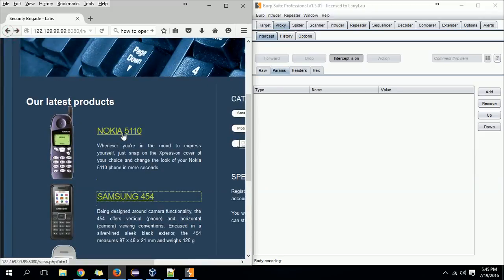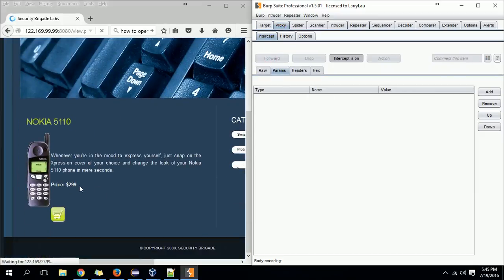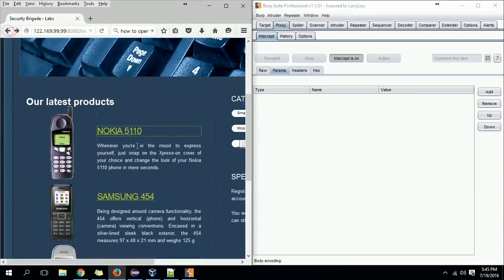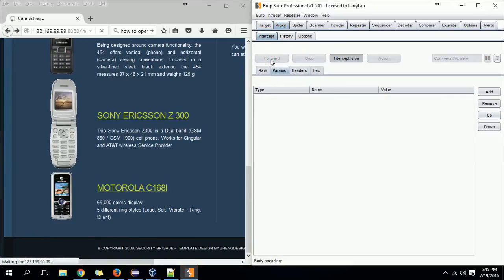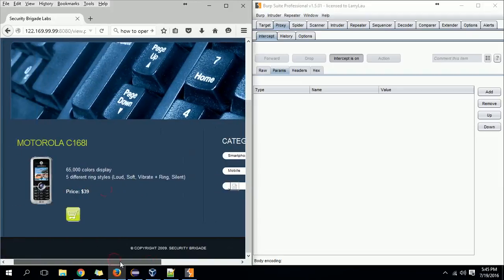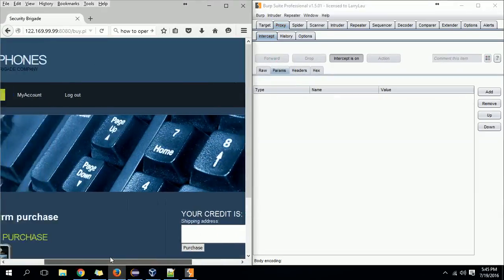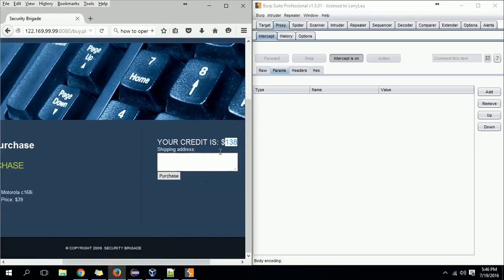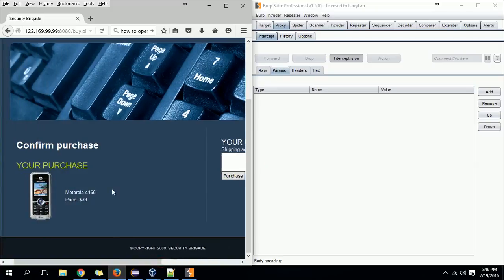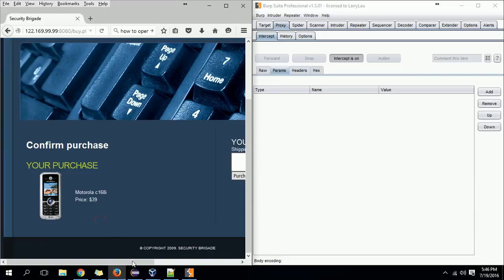I'm looking for a mobile priced around $99 or $299, but we don't have enough money for that. Let's take this one — the Motorola C168. This mobile costs $39 and my wallet has $138. If I purchase this mobile, normally it should deduct the amount. But since this website is vulnerable to parameter tampering, I can make the value negative — so instead of paying, I can get money in return.